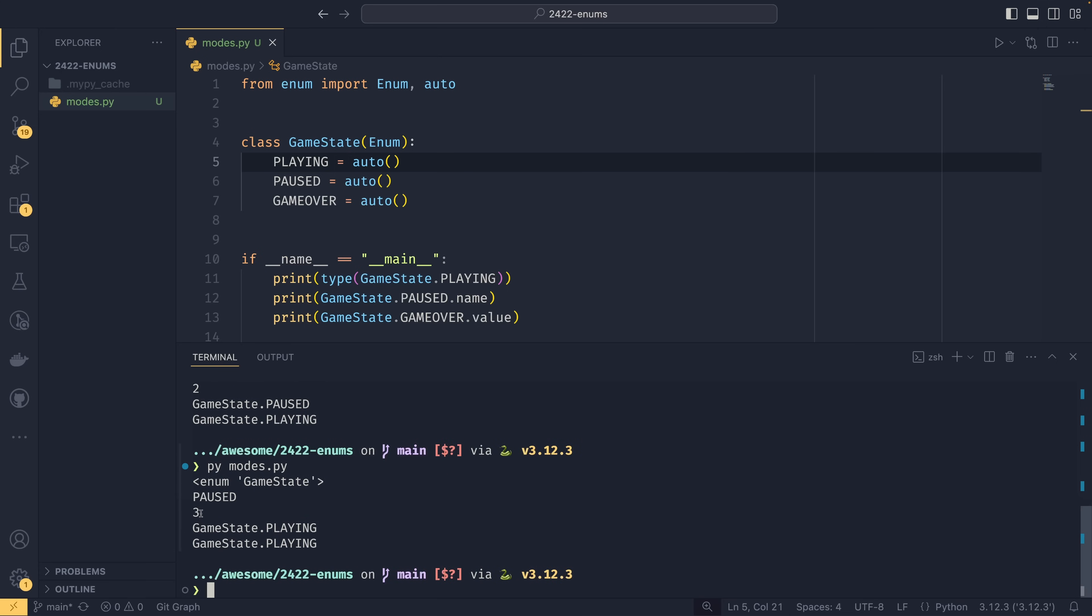Then we can actually verify that. Oh, it uses one, two, and three. There we go. So it starts from one if you do it like that. But it just makes sure that all the values are unique and that you don't make any typos, and that if you change anything, it all works fine.